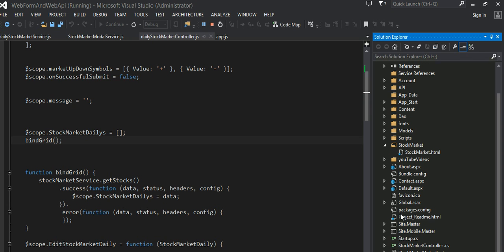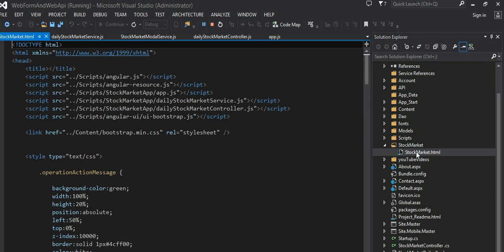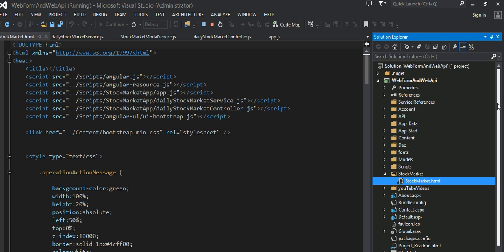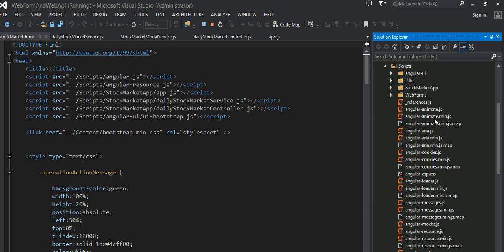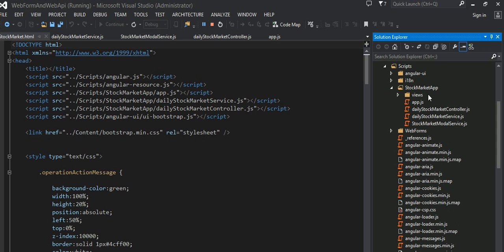And then of course, I have all the markup, the HTML and all the AngularJS markup, everything is inside this StockMarket.html, which I will be explaining to you later. And all the AngularJS related code, JavaScript, AngularJS related code is right here inside the StockMarketApp. All these files are related to the little application that I have written. And then this is my JavaScript part and that's my HTML.